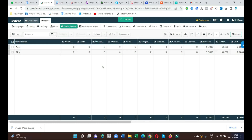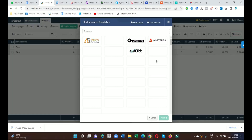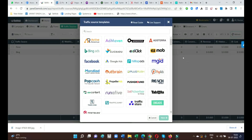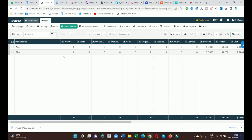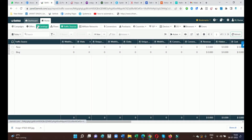Here you'll find lots of templates inside BeMob where you can check according to your use — Pinterest and lots of other things. I'm not going to select a new one; I have already selected Bing. In this way you can select Bing as your traffic source.